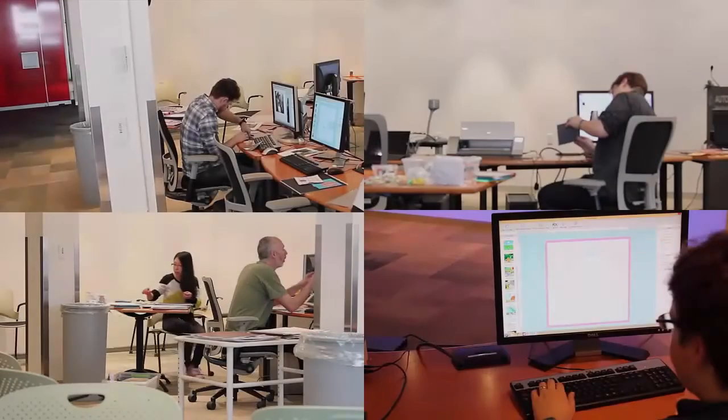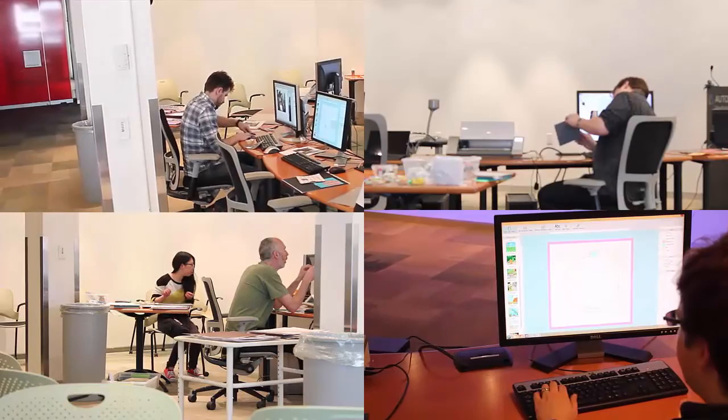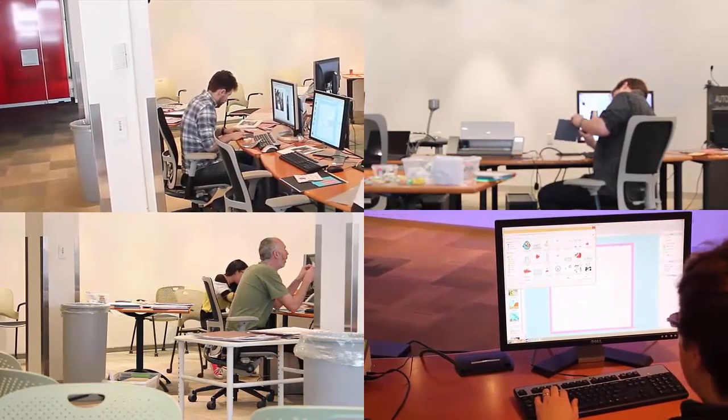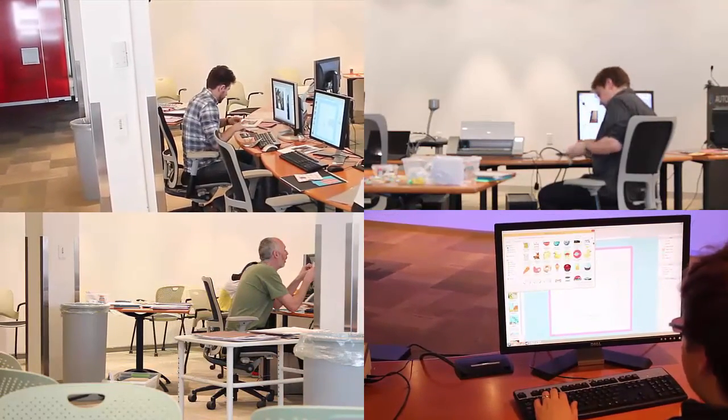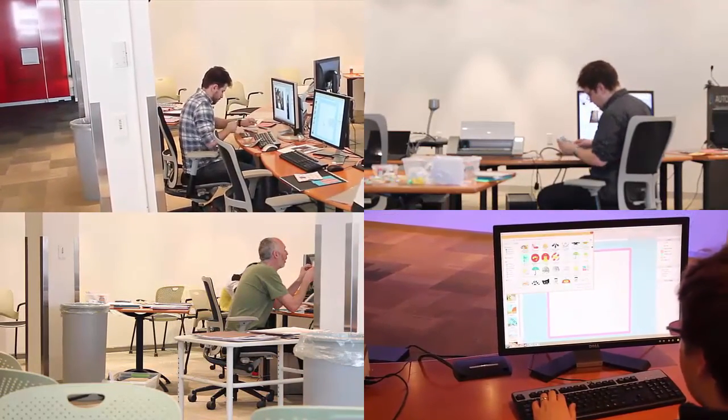To evaluate Movable Maker, we conducted three workshops, focusing on creativity, ease-of-use and learnability, and natural crafting workflows. Participants were first guided through the design, cutting, and assembly of a movable. Then, they were given free time to explore Movable Maker and assemble other movables.